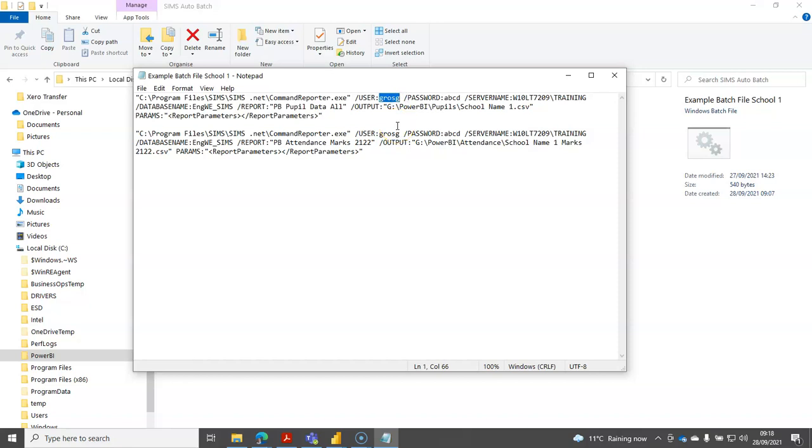I do recommend you set up a separate user, possibly called Power BI or whatever you want to call them, with a good secure password. It's very important that that Power BI SIMS user has got third-party reporter rights plus senior manager plus administrator rights.